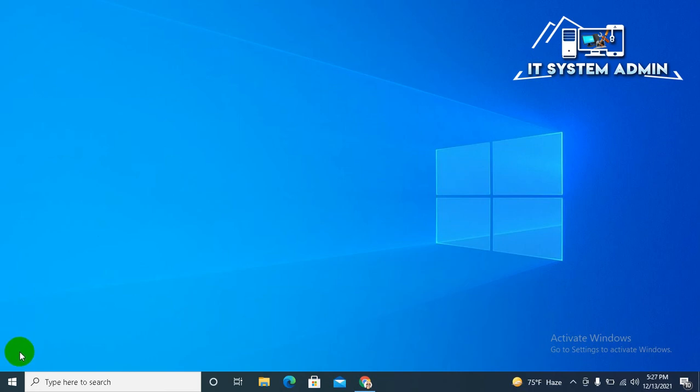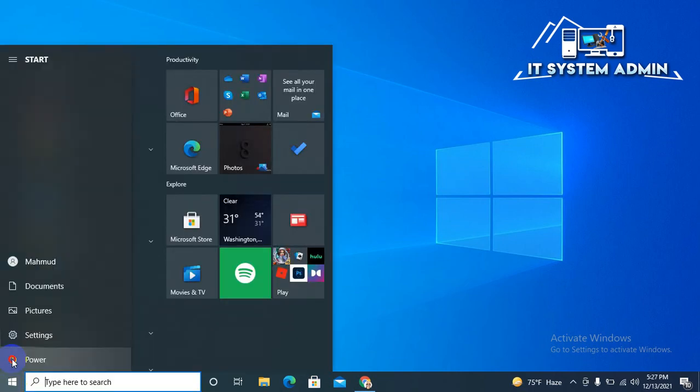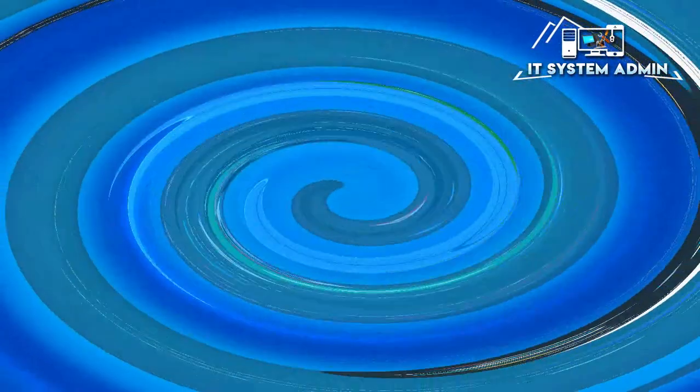Now close Registry Editor. Now you need to restart your computer to update registry settings. Just click on Start menu, click on power option, and then click on Restart.